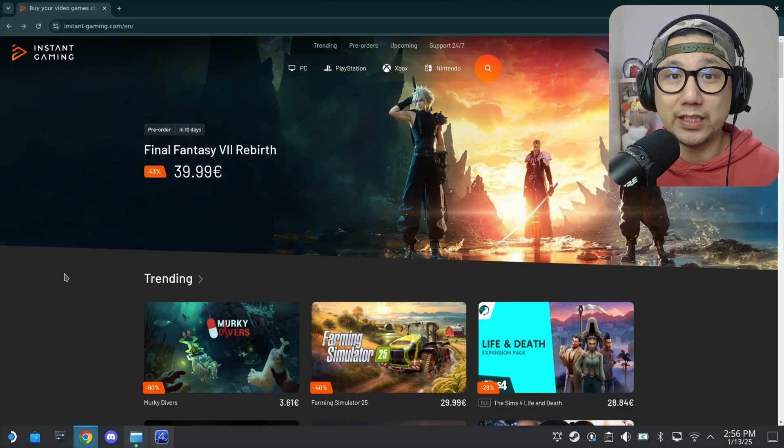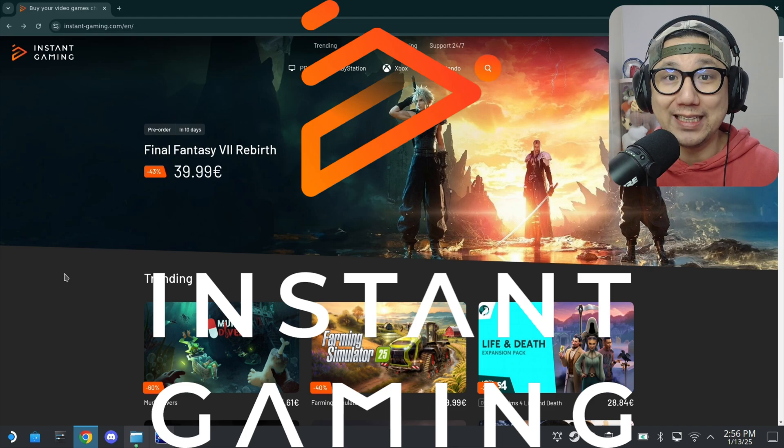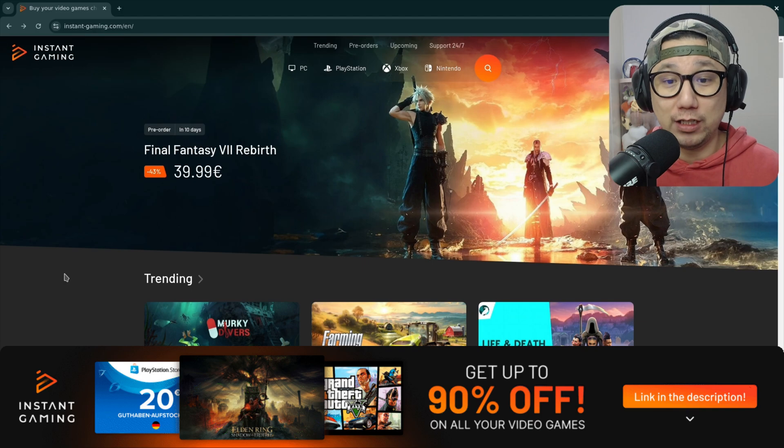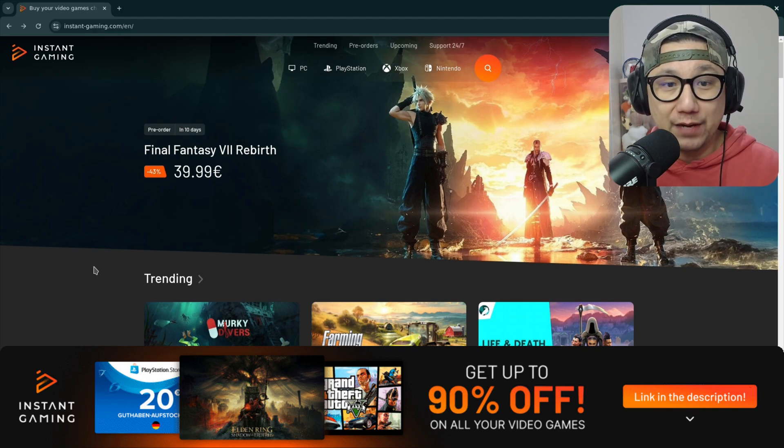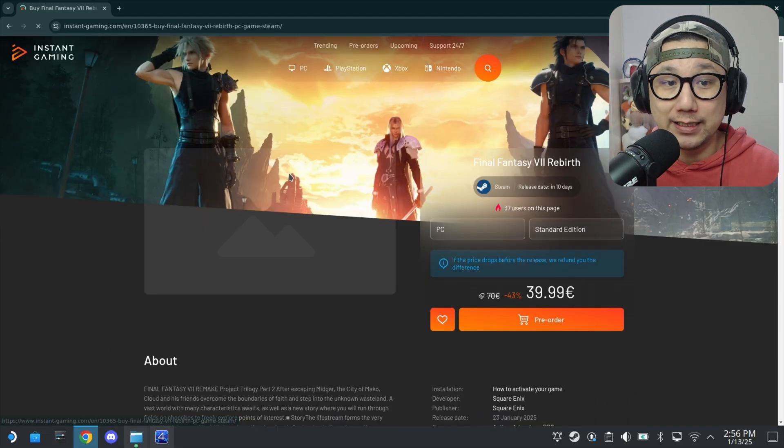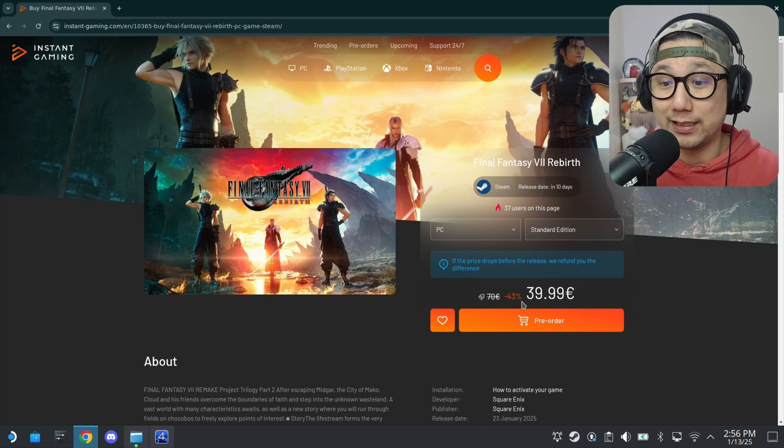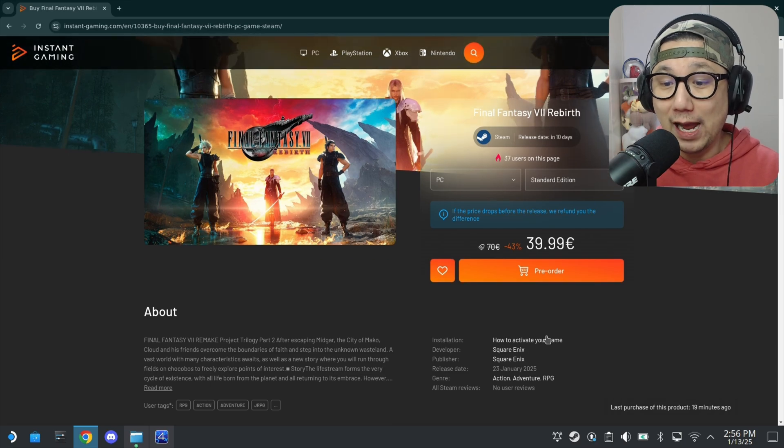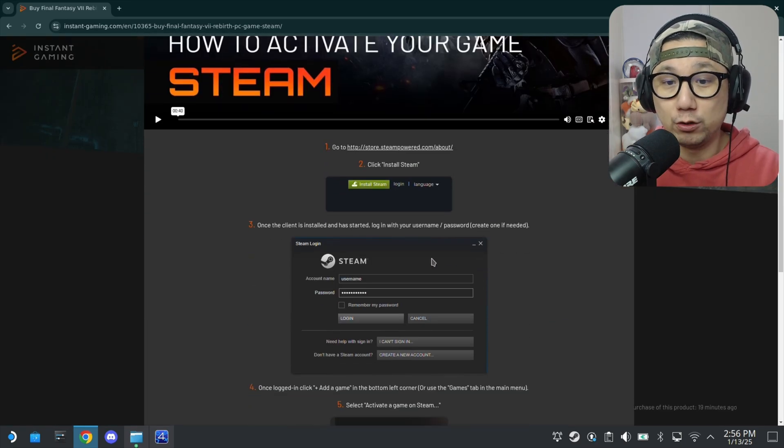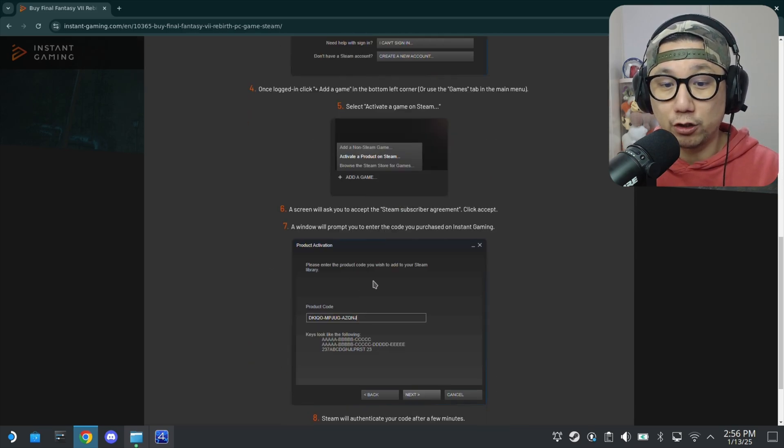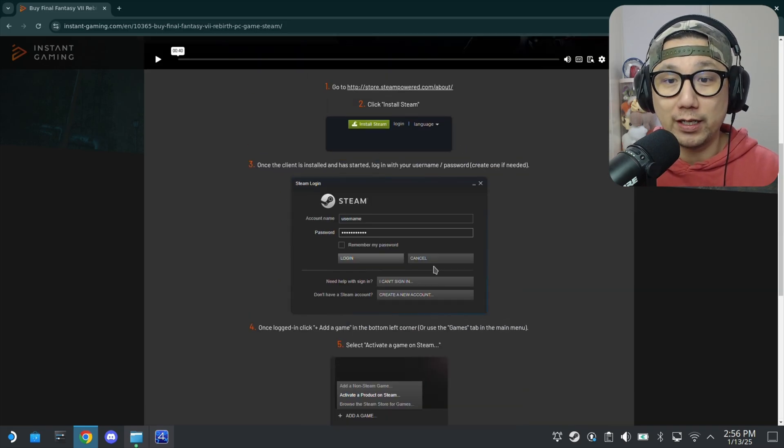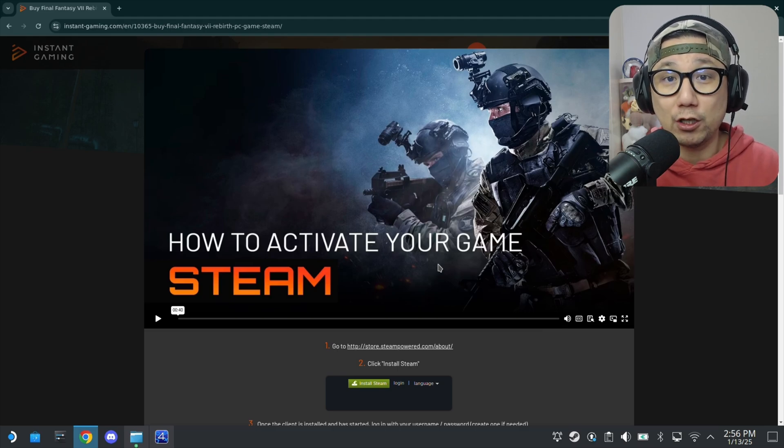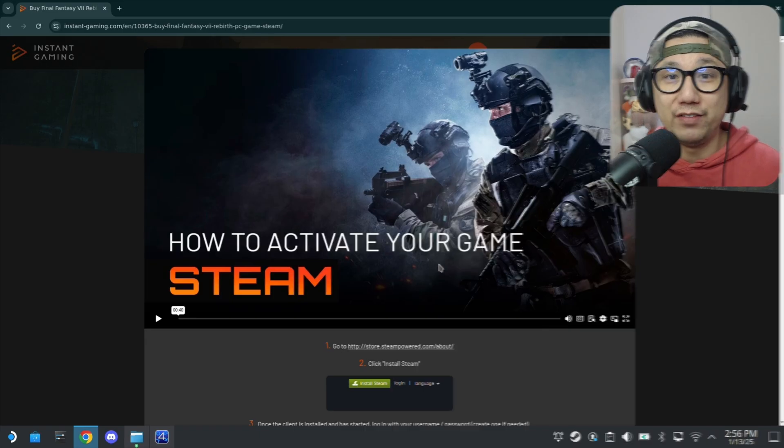Let me introduce you to the sponsor of today's video, instantgaming.com. If you're not familiar with Instant Gaming, make sure you check out their website using my link below. They offer games at big discounts like really cheap prices. Even newer games. Some games are up to 90% off. Final Fantasy 7 Rebirth is coming out on PC in 10 days. It's currently pre-order but already at a 43% discount. Once you buy from Instant Gaming, they'll give you the product code. You go to your Steam library, activate a product on Steam, enter your code and the game just pops into your library. Make sure you compare the prices, you might save yourself a lot of money.